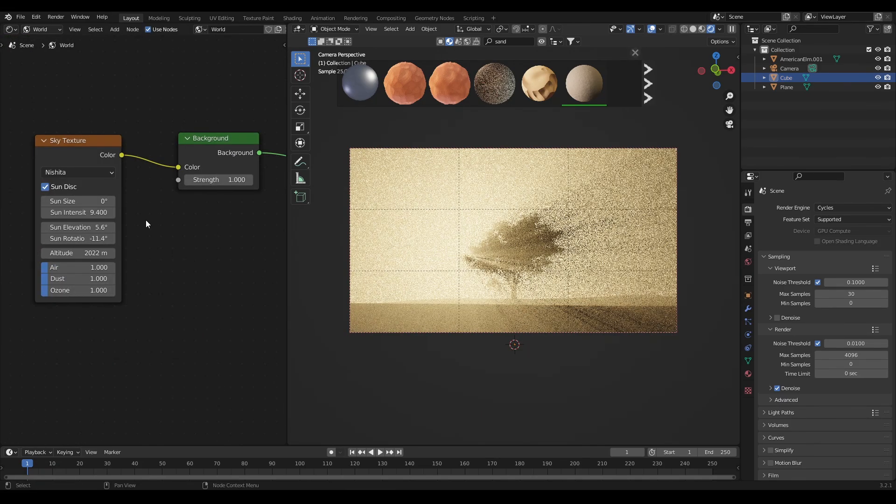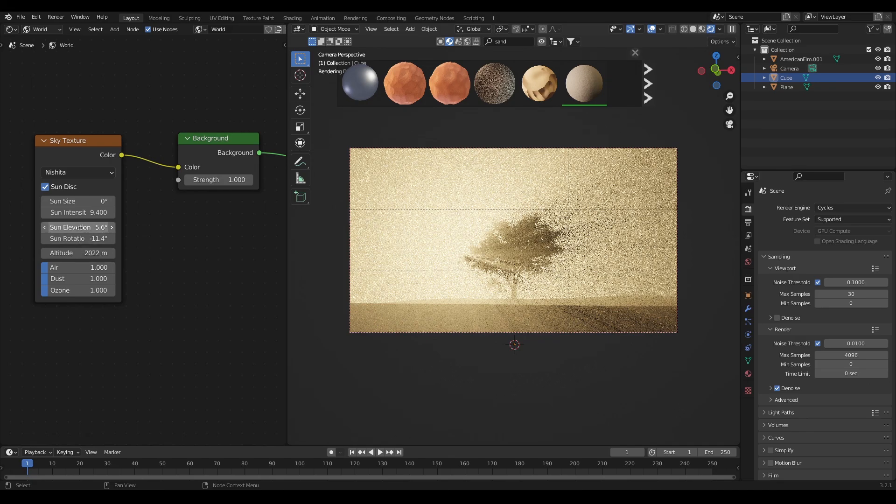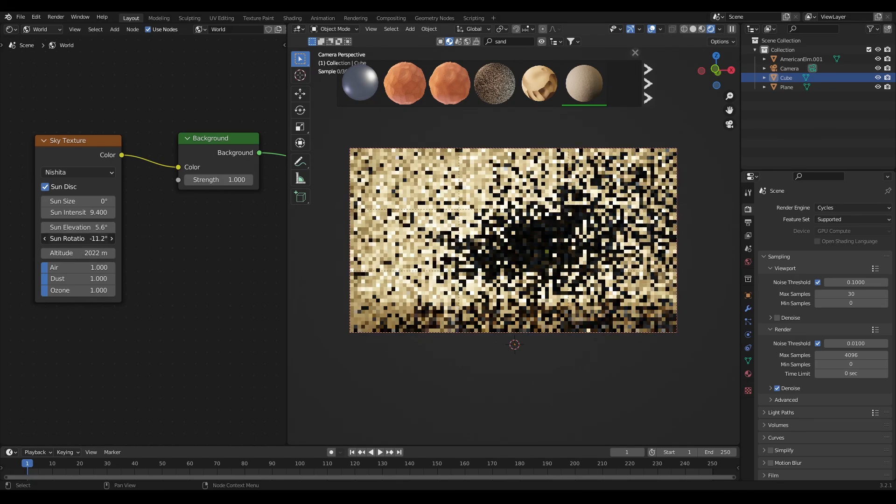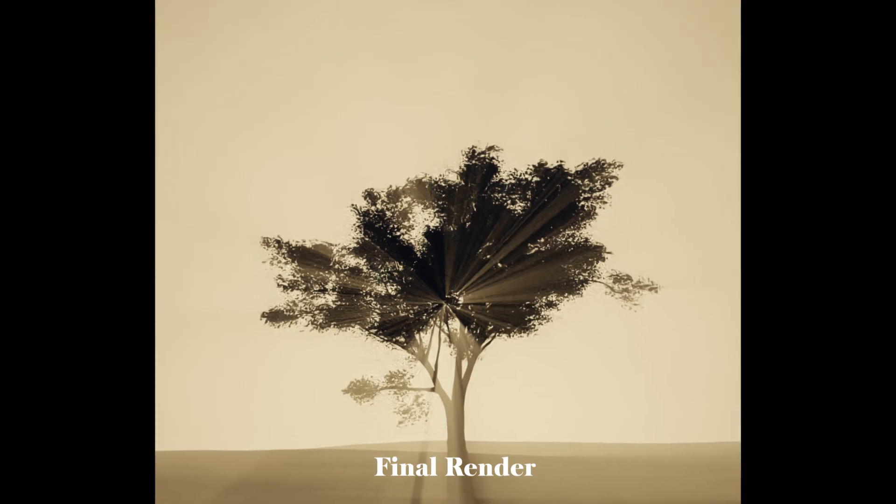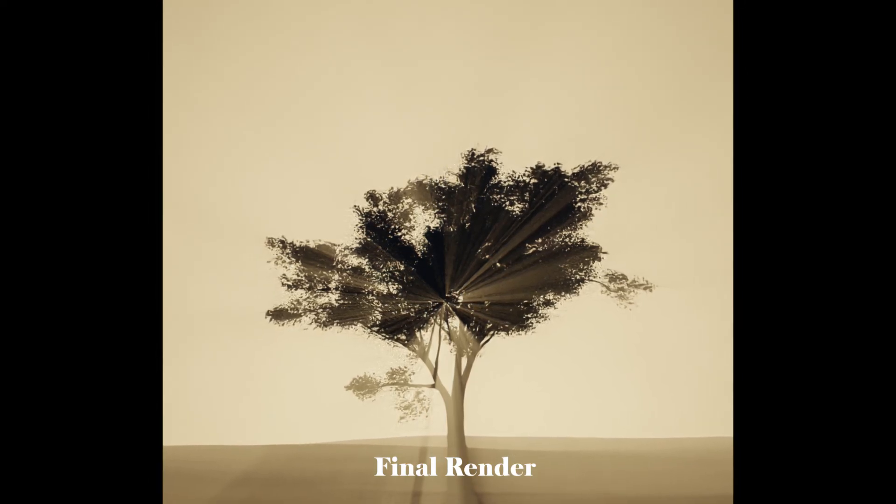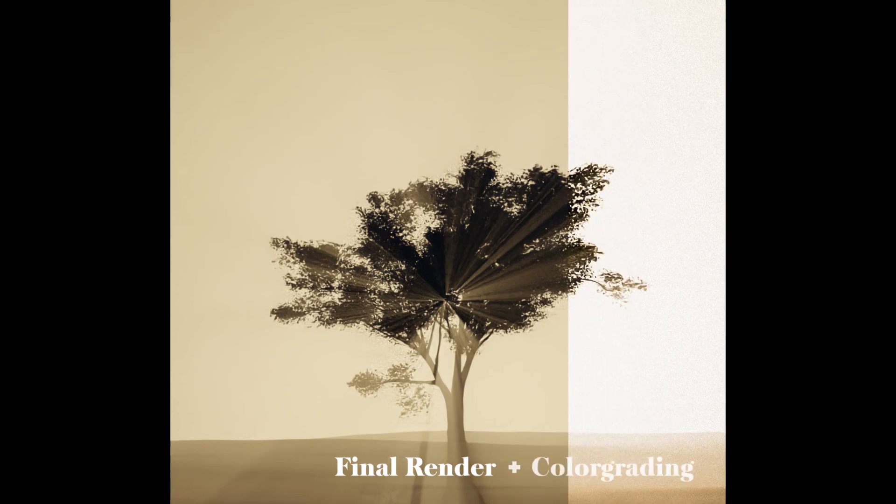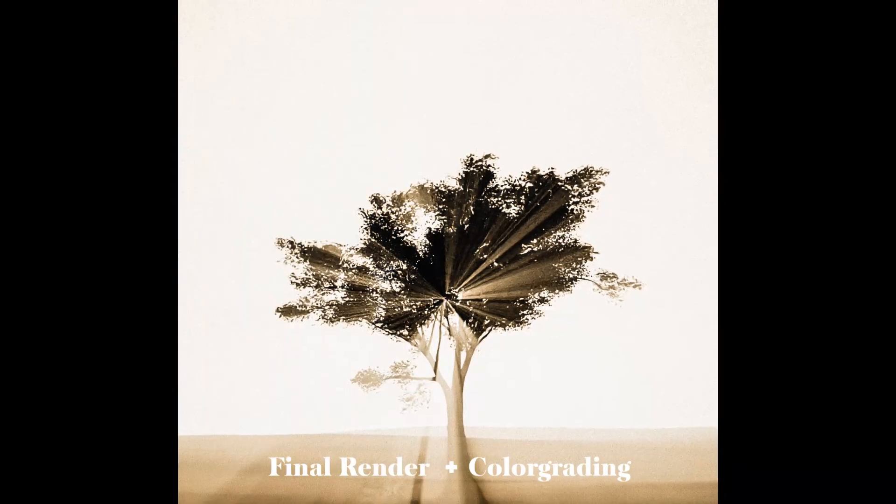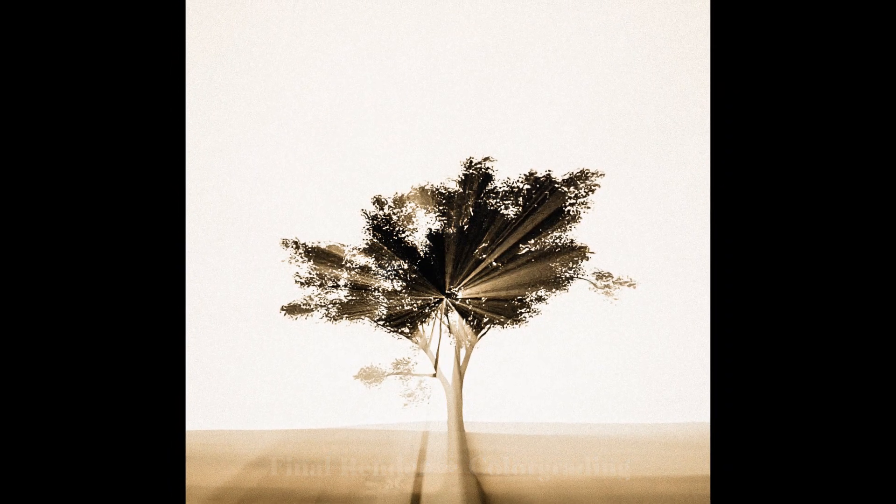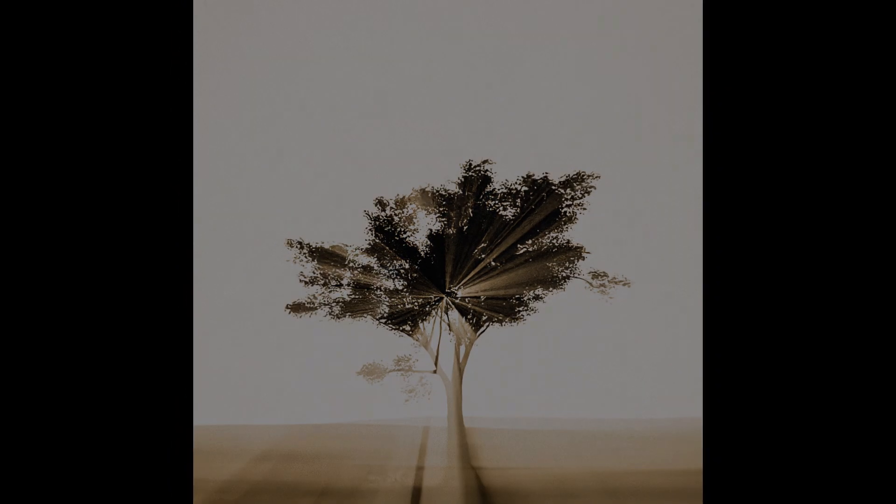Now do some final changes in sky texture, rotate the sun to get different types of light scattering. So you are done. Go for the final render, do some color grading and appreciate your work.